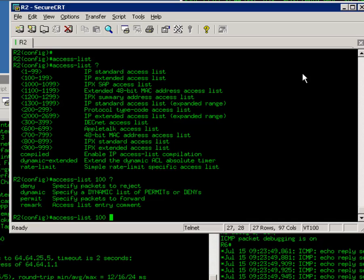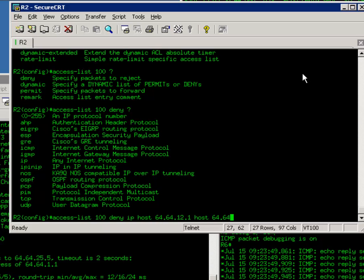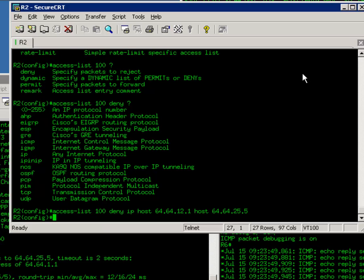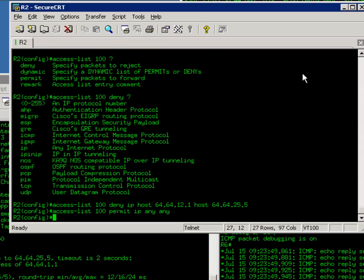Then, deny any traffic coming from router 1 to router 5. I will say deny IP host 64.64.12.1. That's router 1's IP. And the destination, 64.64.25.5. Then, I will have to permit anything else. If you do not do the next command, all the traffic will be denied. Permit IP any any.